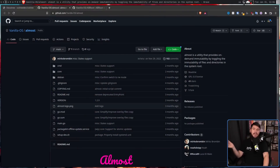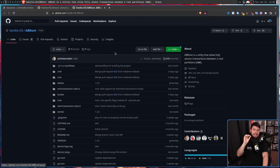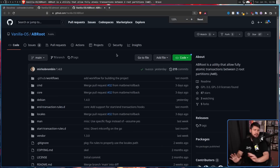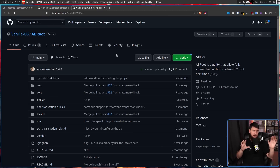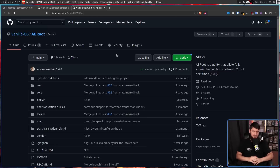So previously Vanilla OS used a system known as Almost, and then replaced this with something known as AB Root. Now if you've never heard of these projects, it kind of makes sense, because both of these were made in-house for use with Vanilla OS. But how does AB Root actually work?